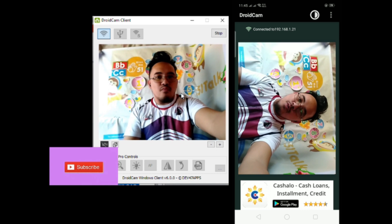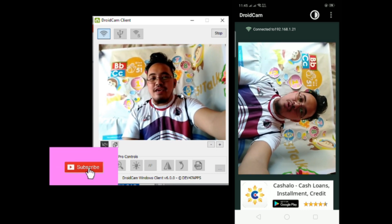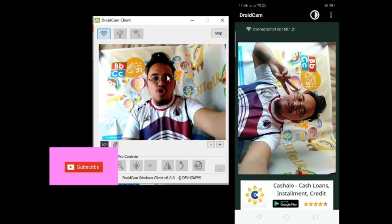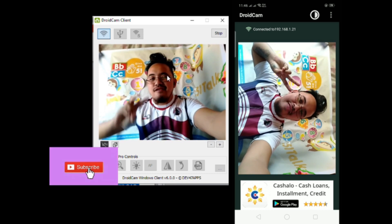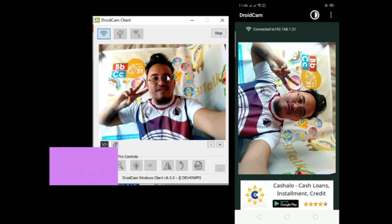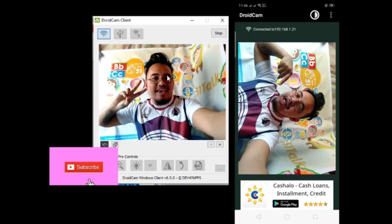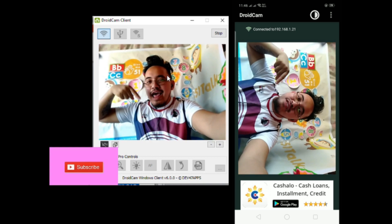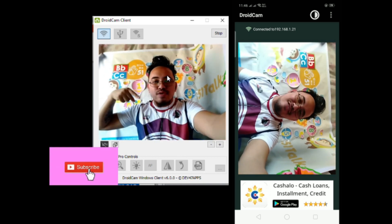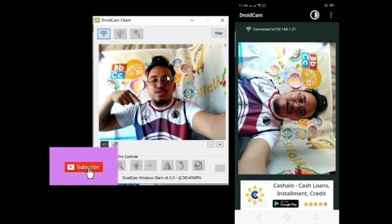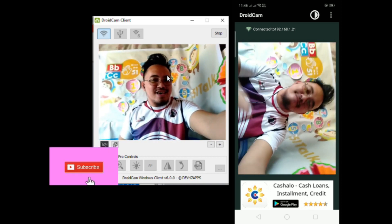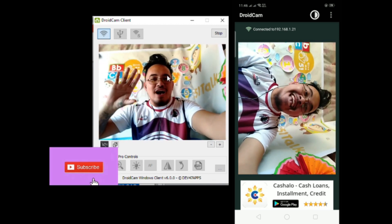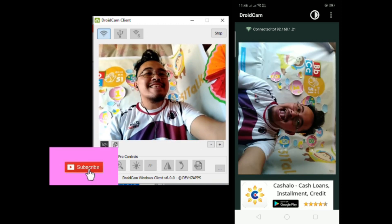I hope you enjoyed watching this video. Thank you for choosing me again in this tutorial. Don't forget to like and subscribe for another tutorial — that would be all, thank you, bye-bye!